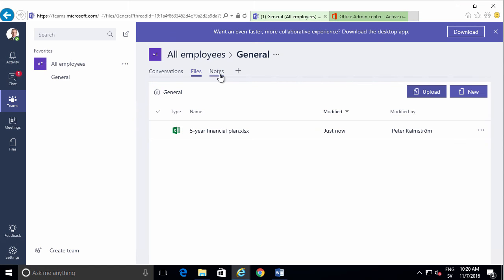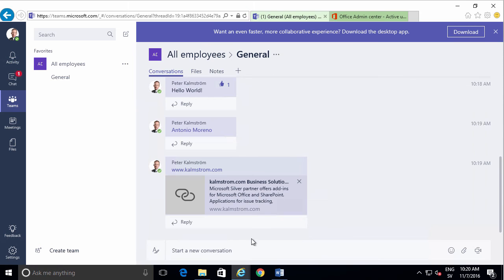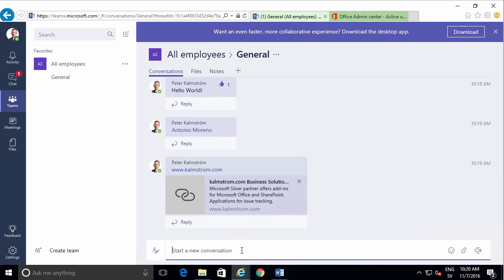And you can also have a OneNote notebook within this chat, so it's rather flexible. I hope that gives you an idea of how to get started with Microsoft Teams. Thank you for watching.